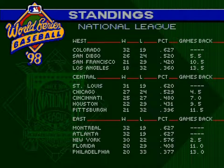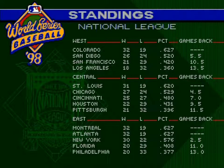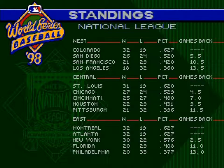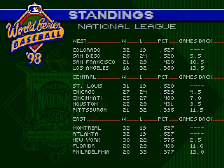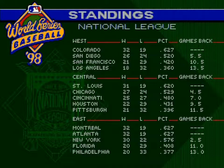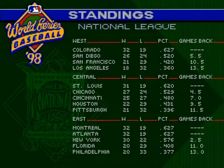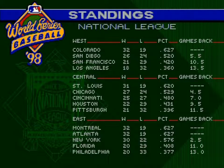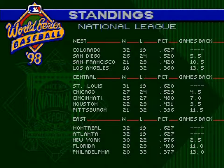In the National League West: Colorado 32 and 19, San Diego 26 and 24, San Francisco 21 and 29, Los Angeles 18 and 32. Central: St. Louis 31 and 19, Chicago 27 and 24, Cincinnati 25 and 27, Houston 22 and 29, Pittsburgh 21 and 32. East: Montreal 32 and 19 tied with Atlanta for the lead, New York 30 and 22, Florida 20 and 29, Philadelphia 20 and 33.